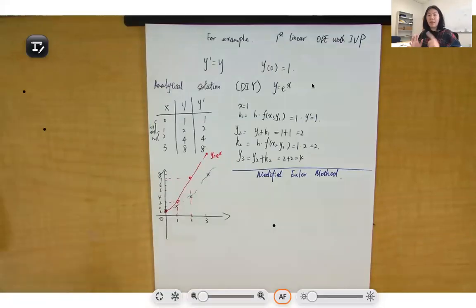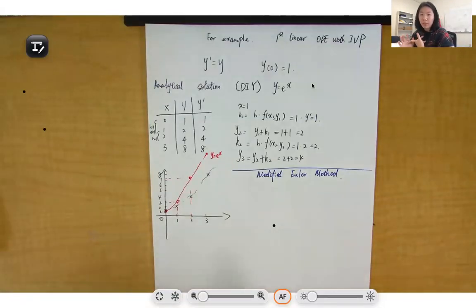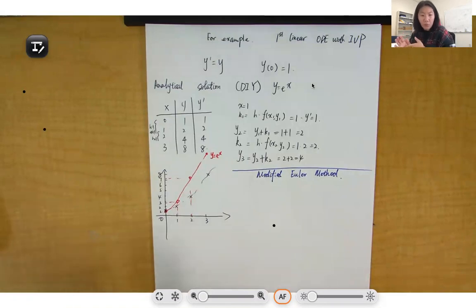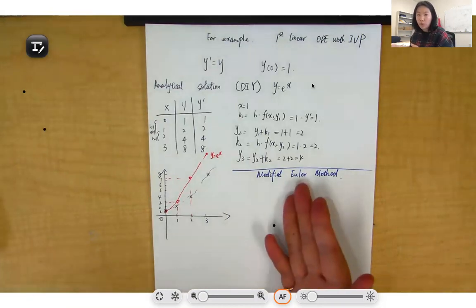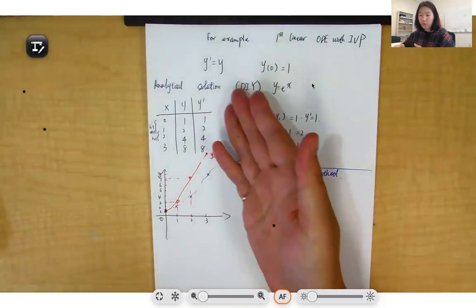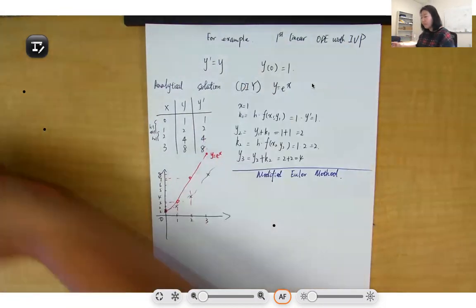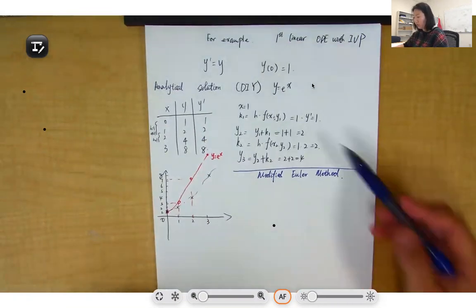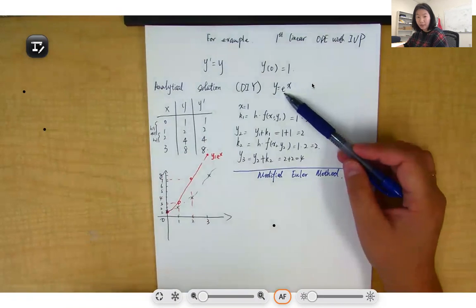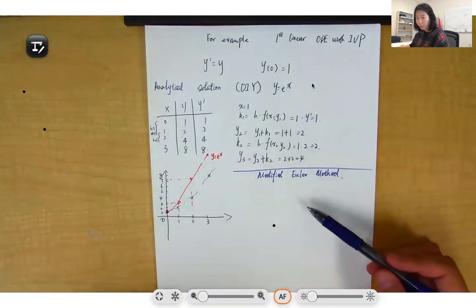Now we will make an example for the modified Euler's method, and we will use the same example we did for Euler's method so that we can compare the accuracy between the two methods. The analytical solution is e to the x. Let's use the modified Euler's method.